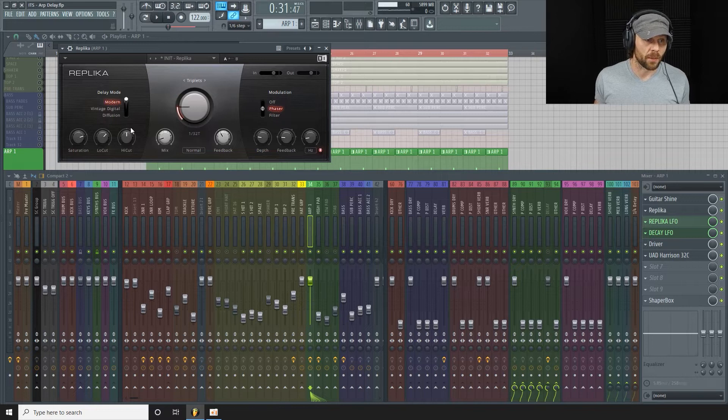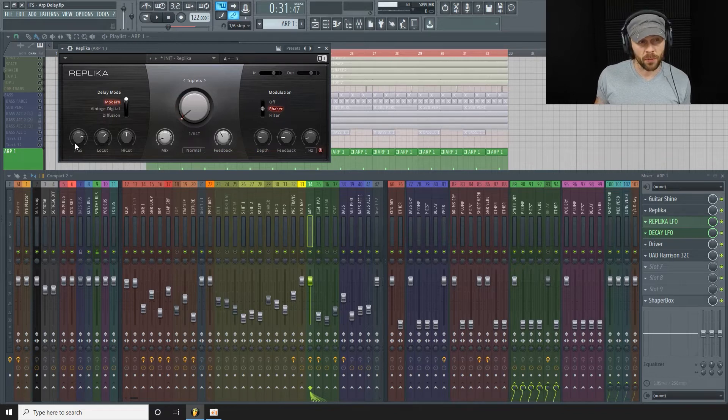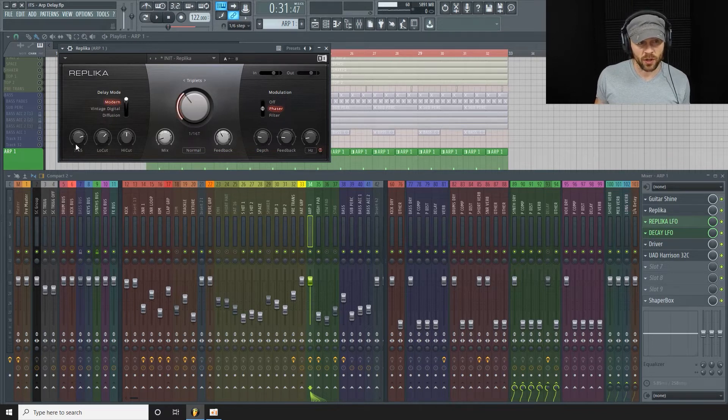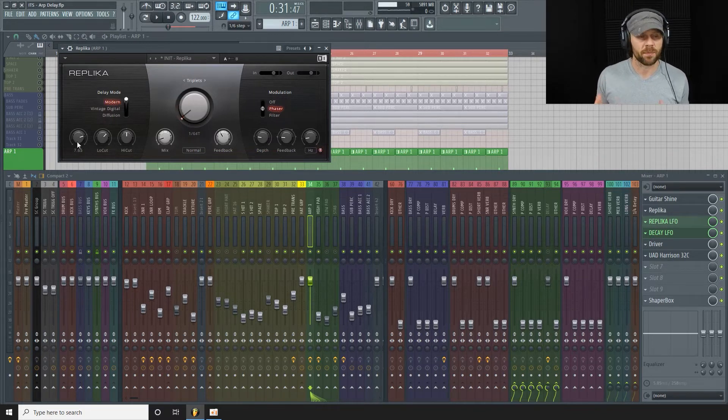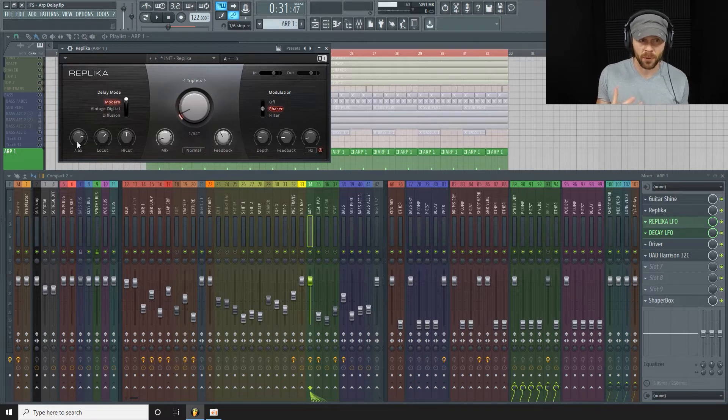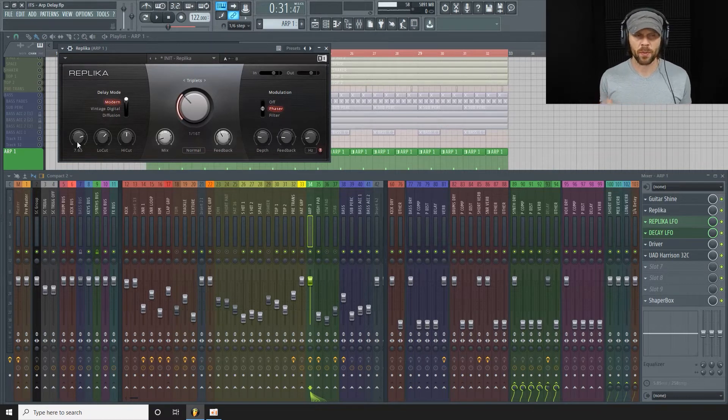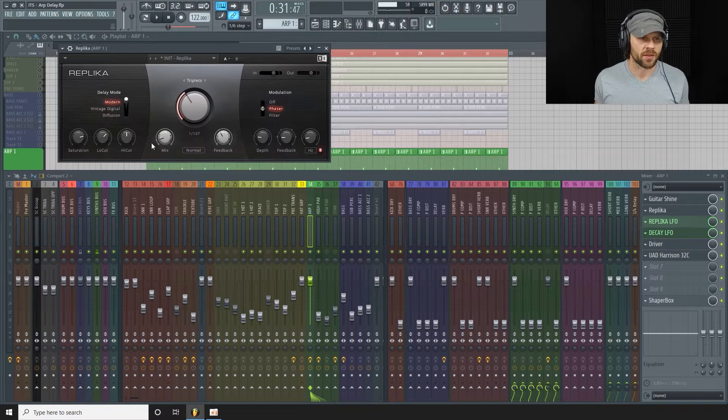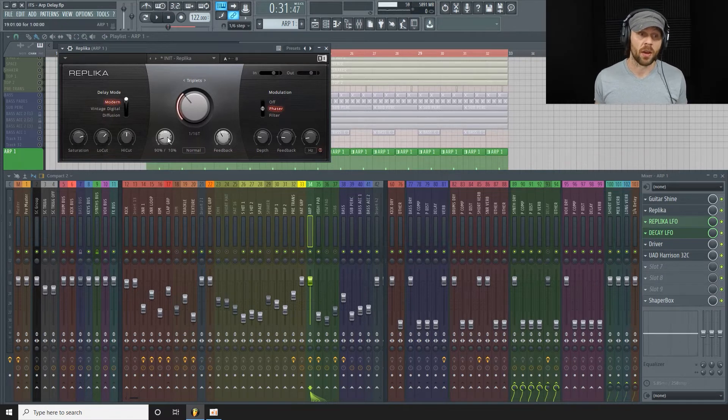And then I pushed up the saturation on this a little bit, so I'm saturating these little delay bursts so they could come through a little bit more. This is the basic high and low cut, and the mix is quite low.